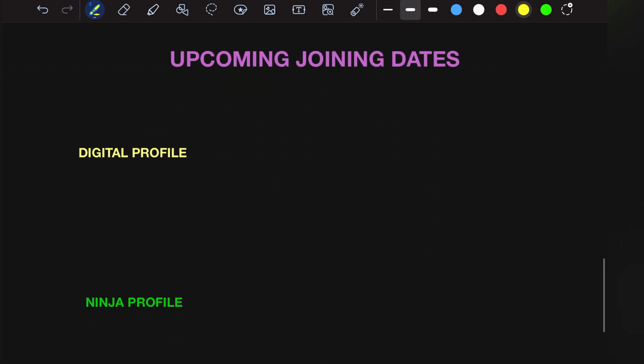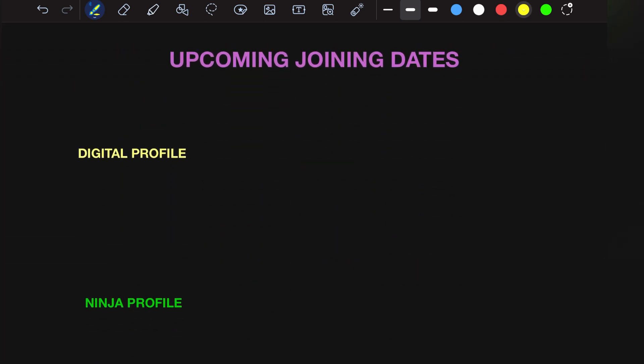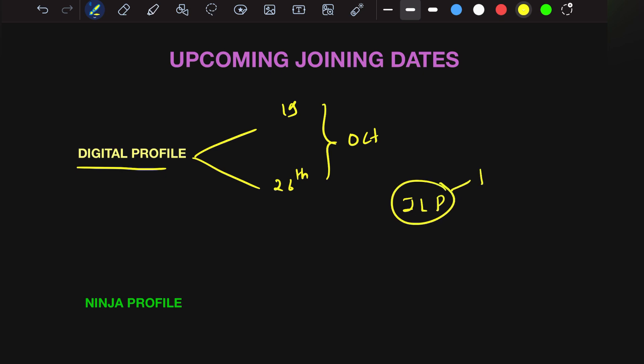Let's check out the upcoming joining dates. For digital profile, they've mentioned 19th and 26th of October. These people have already received the joining letter. They will undergo training if they haven't cleared ILP. If they already cleared, they'll be directly allocated to projects according to space availability.